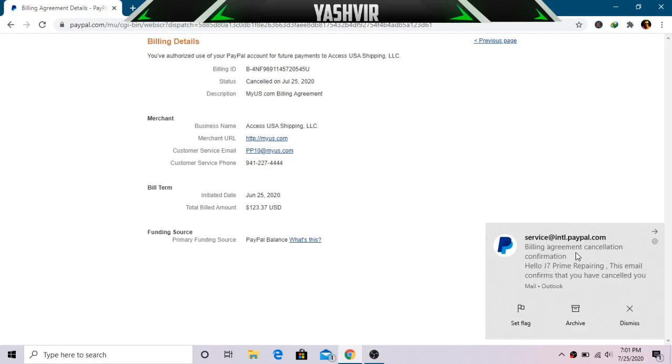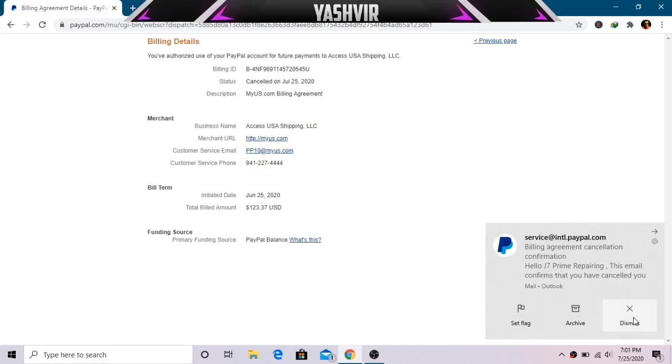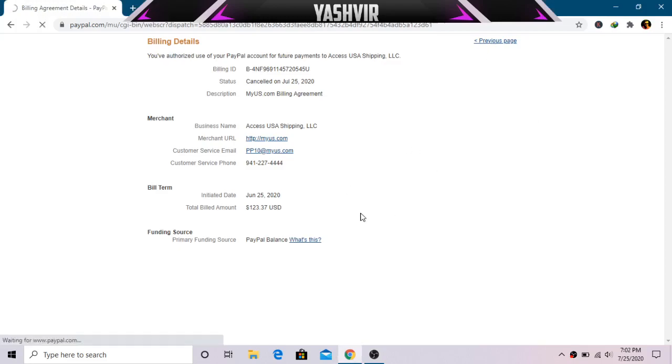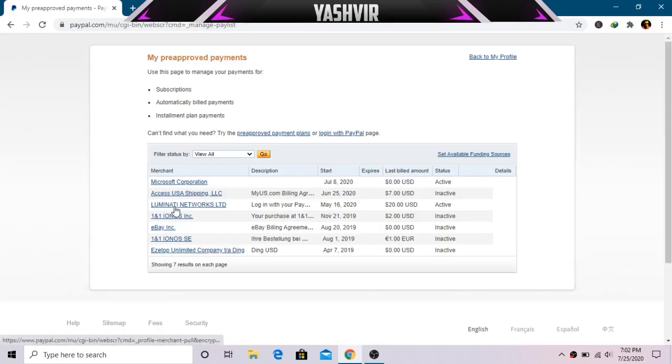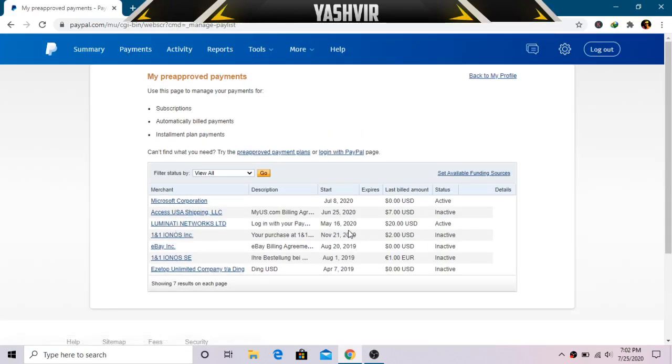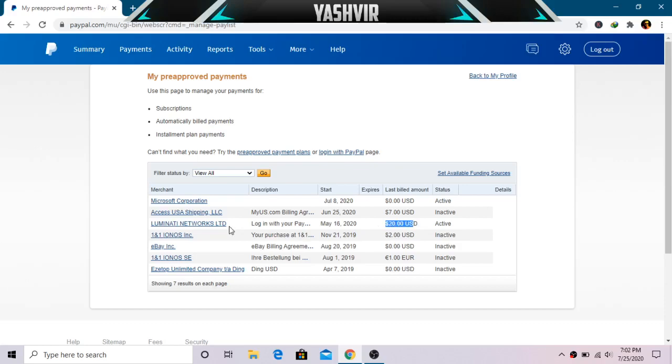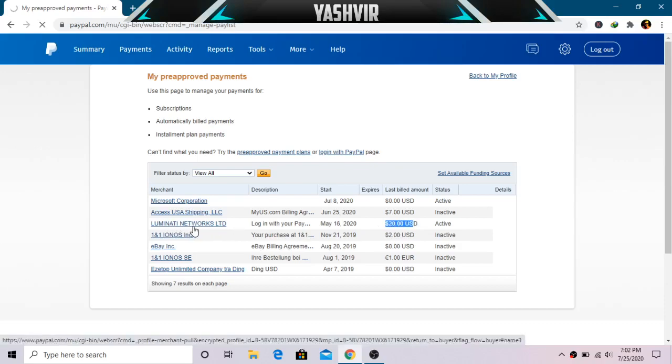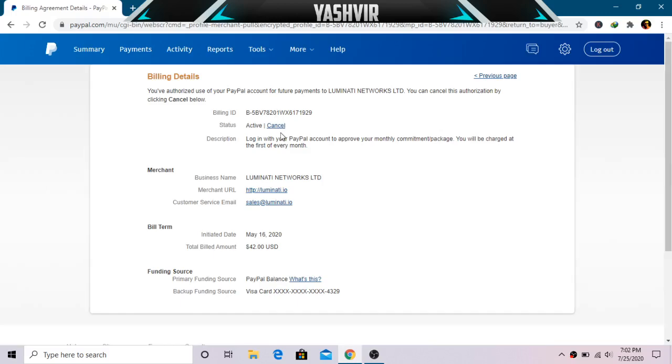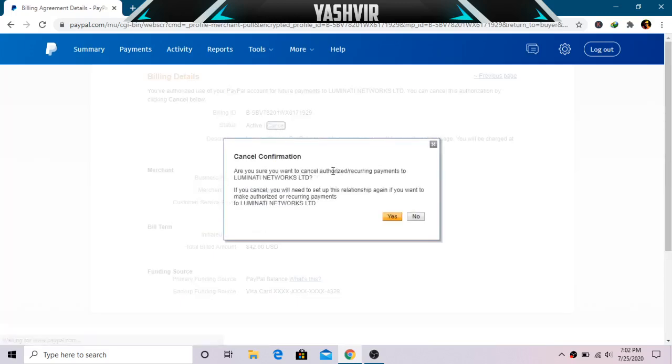As you can see here it says Billing Agreement Cancellation. Alright, so now if I go to previous page I can cancel others as well. So as you can see, the next one is Luminati Networks and this one is gonna deduct twenty USD dollars per month, so I'm gonna have to click on that and I'm gonna hit Cancel.